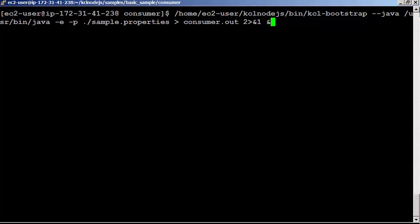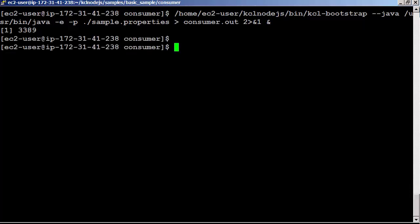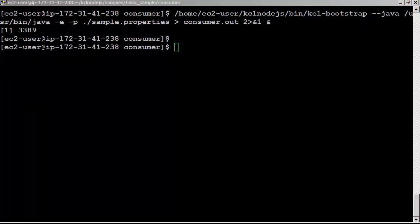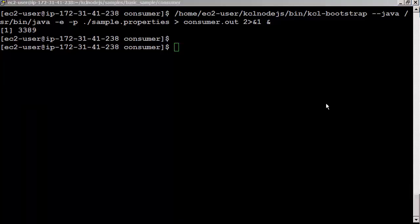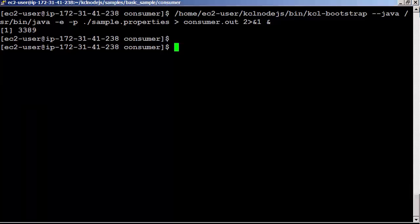Here is the bootstrap script downloading multilang daemon and its dependencies. The bootstrap script invokes the multilanguage daemon which starts the Node.js consumer application as its child process. The bootstrap script uses JAVA_HOME to locate the java binary. The sample.properties controls which KCL for Node.js application is to run. The standard out and error goes to consumer.out file.